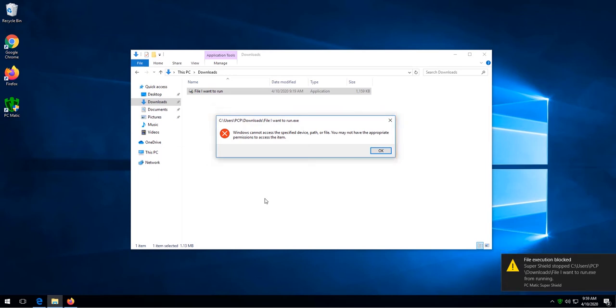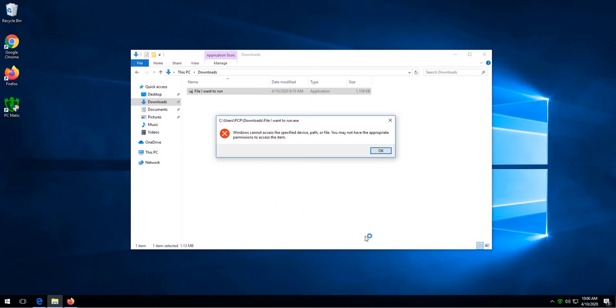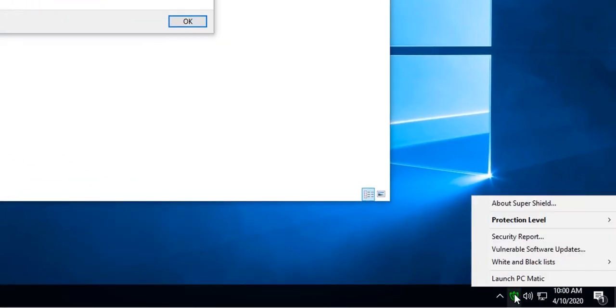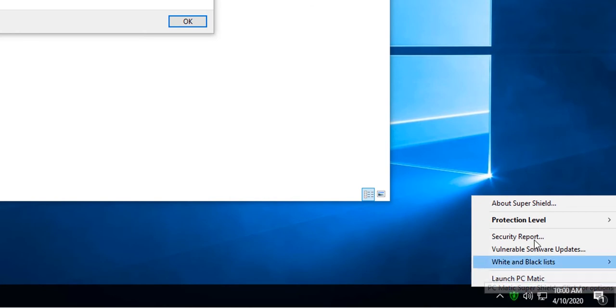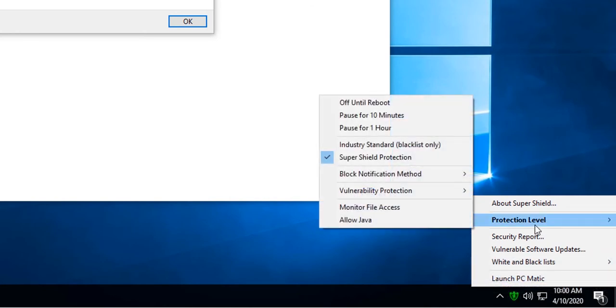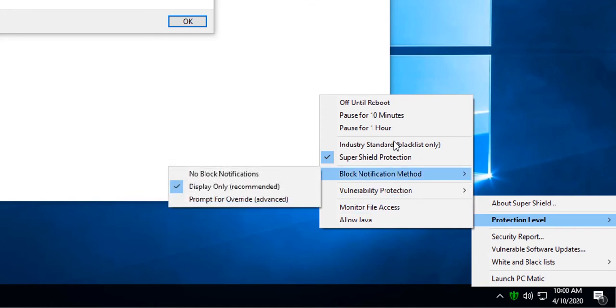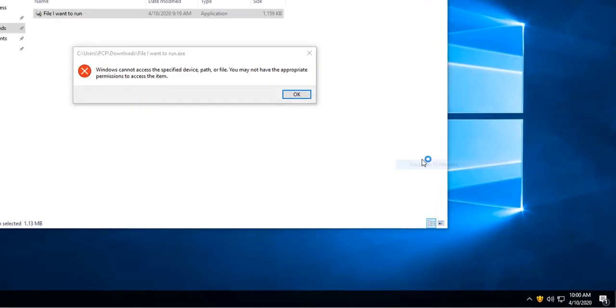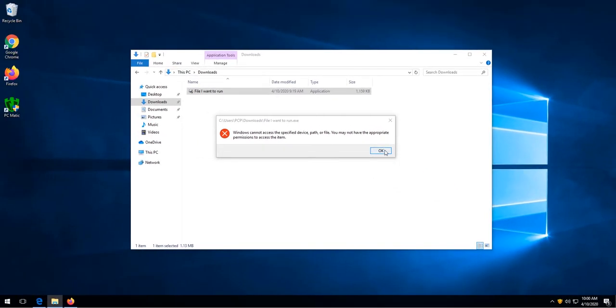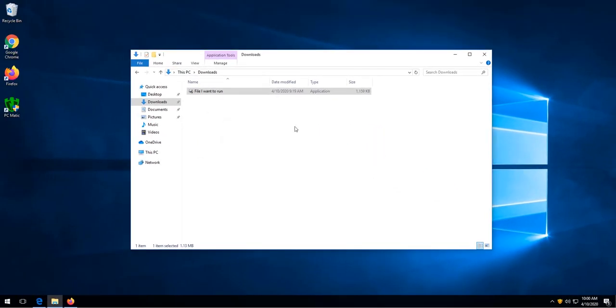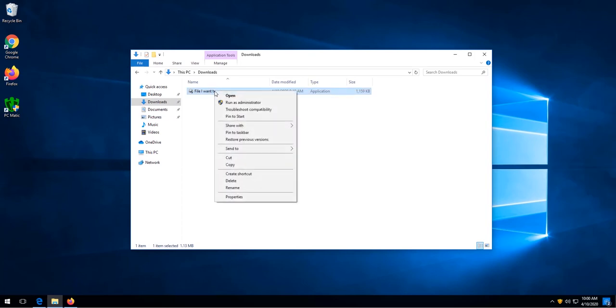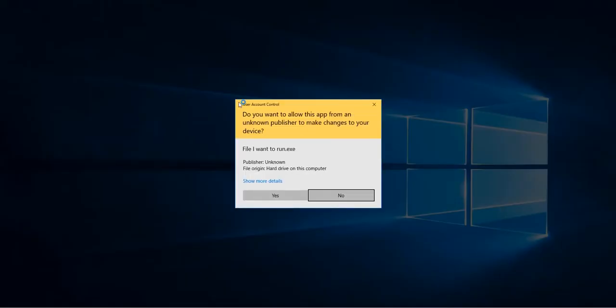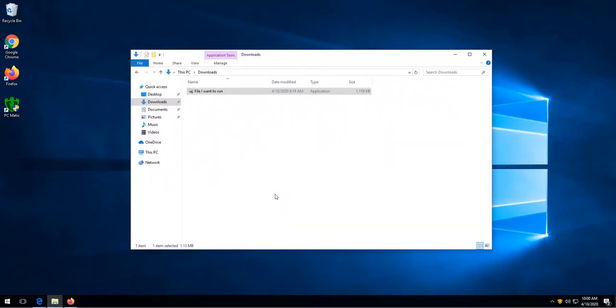The first step in the troubleshooting process is to see if the program runs without SuperShield being on. We do that by right clicking the SuperShield icon, choosing protection level, and then pause for 10 minutes, and then try to run the program again.